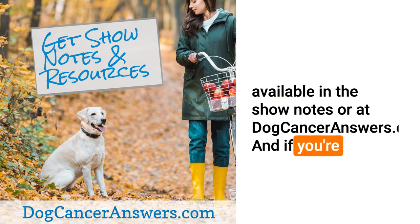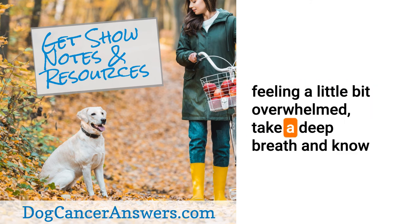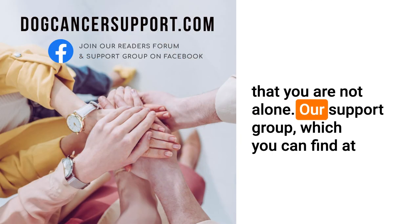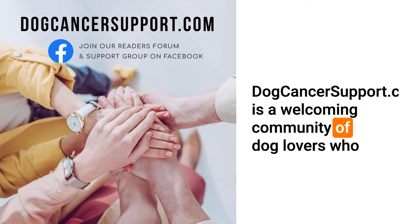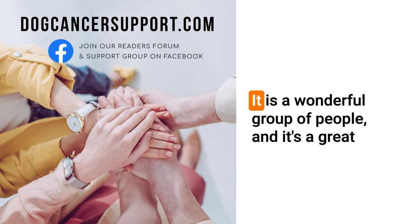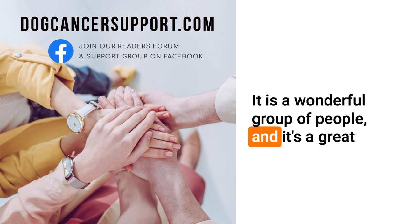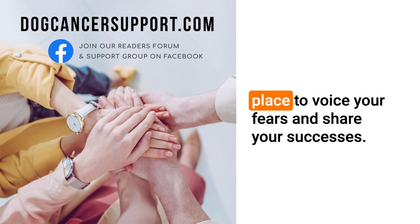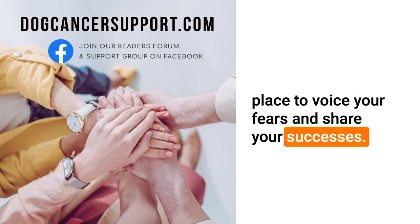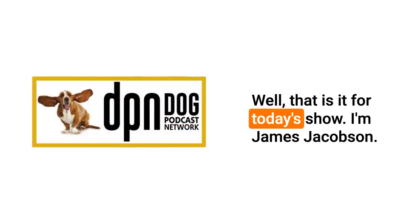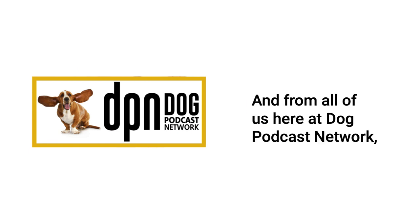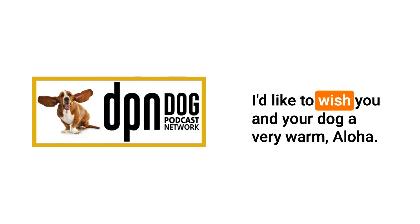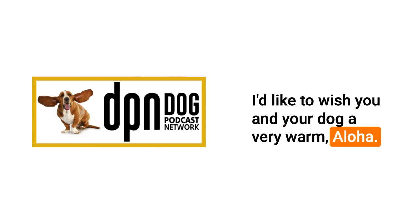If you're feeling a little bit overwhelmed, take a deep breath and know that you are not alone. Our support group which you can find at dogcancersupport.com is a welcoming community of dog lovers who are going through the exact same thing as you are. It is a wonderful group of people and it's a great place to voice your fears and share your successes. Well that is it for today's show. I'm James Jacobson and from all of us here at Dog Podcast Network I'd like to wish you and your dog a very warm aloha.